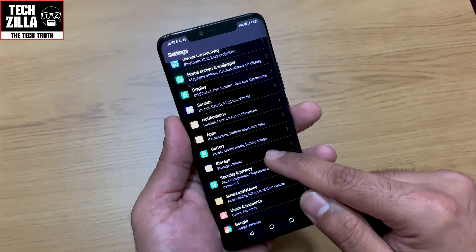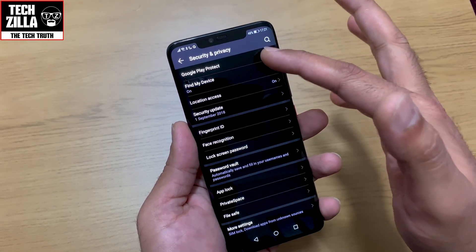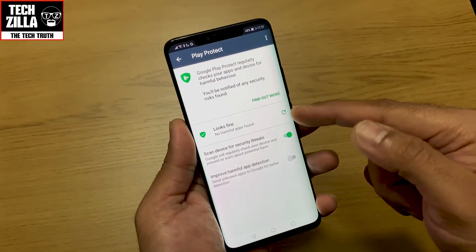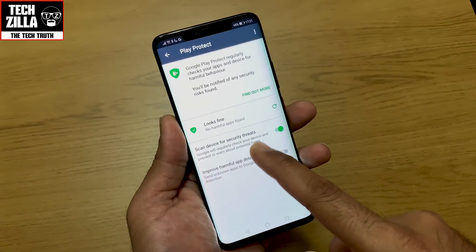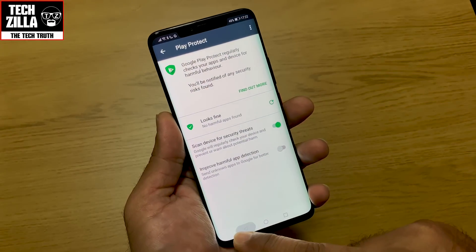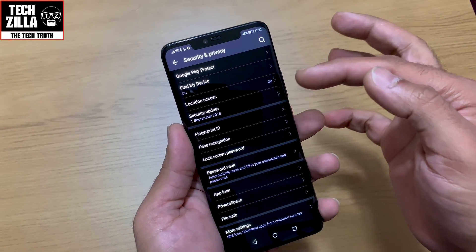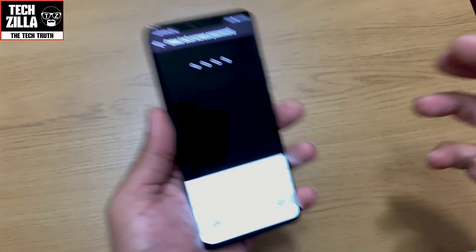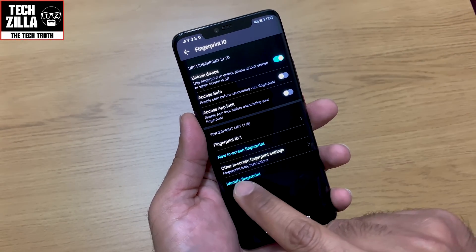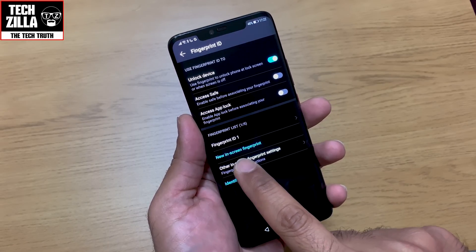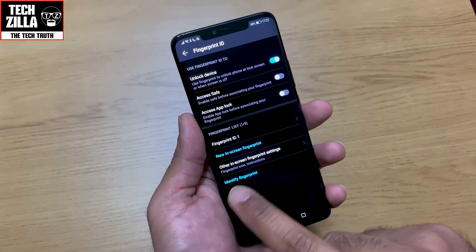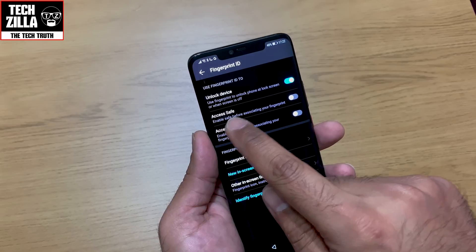Storage is straightforward. In security and privacy, Google Play Protect regularly checks your apps and device for harmful behavior — I have that switched on to stay safe. Location access is on. Fingerprint ID — I've already set up one in-screen fingerprint; you just keep touching it and it sets up. Your fingerprints can also be used to access your safe or app lock.